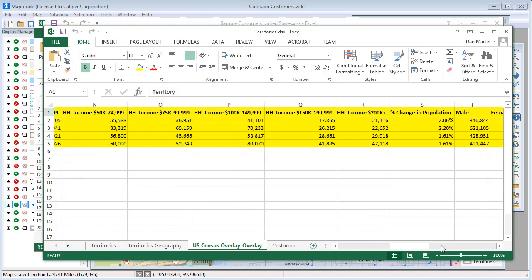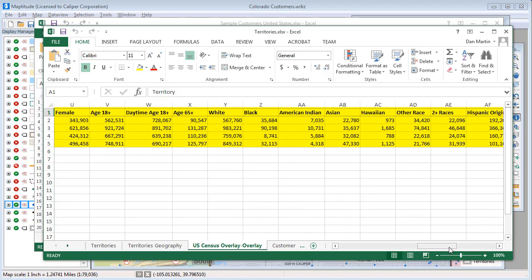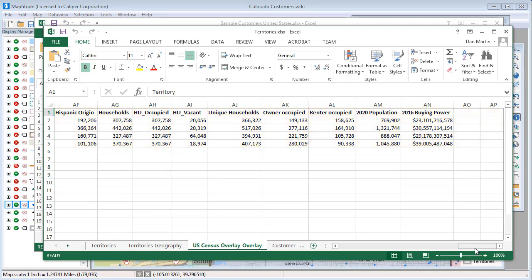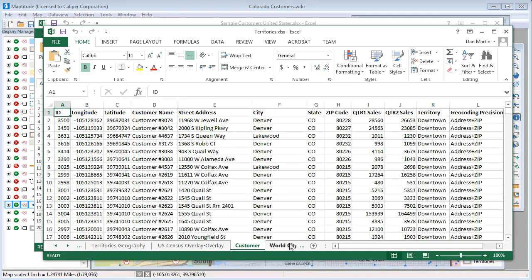The demographic sheet also includes estimated household income, number of households for various income ranges, age, racial distribution, and housing data. The last sheet is very similar to the original Excel file we used to create the territories, only this one now has the newly revised territory for each customer, along with latitude and longitude coordinates. And that wraps up this tutorial on using the Territory Manager.